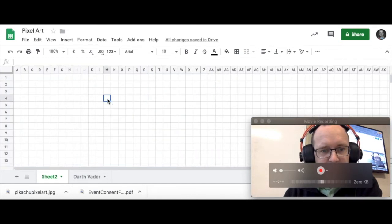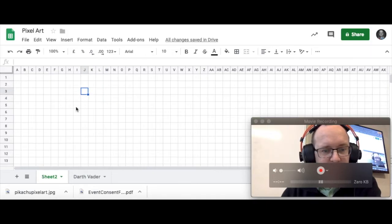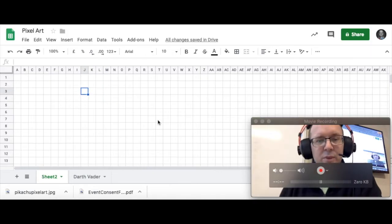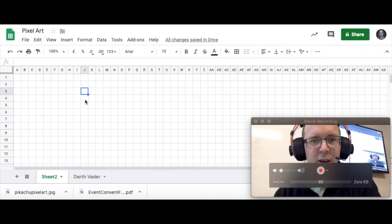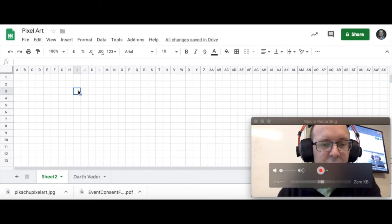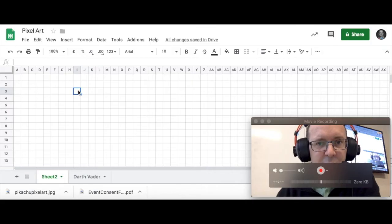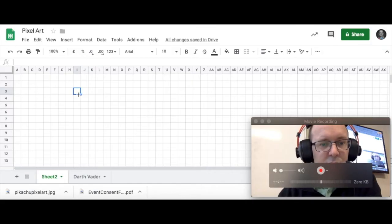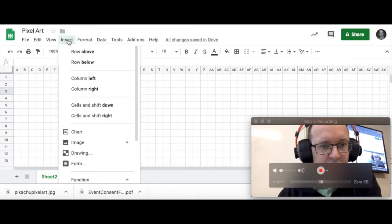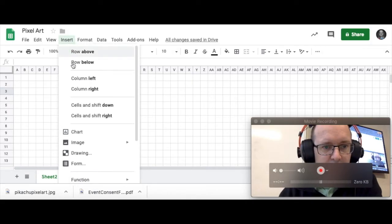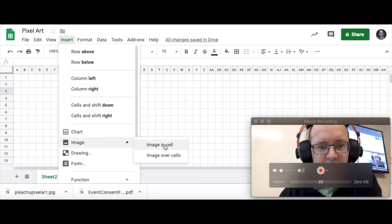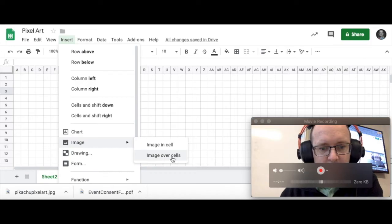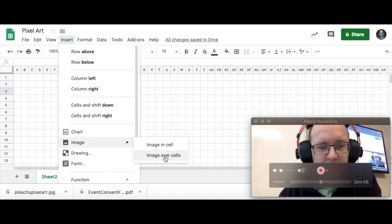So now we've got all of our little squares ready to do some pixel art. You can either draw one free hand, free style. But I recommend going and finding an example of a pixel art picture on Google Images or something like that. Then what you do is you click on the insert menu option and then you go down to image. And you've got two options. Image in cell or image over cells. We're going to go image over cells.